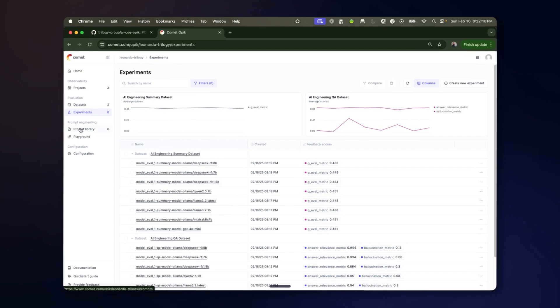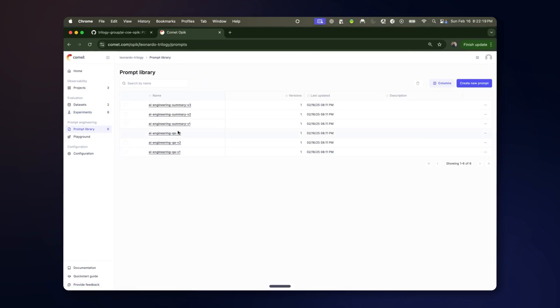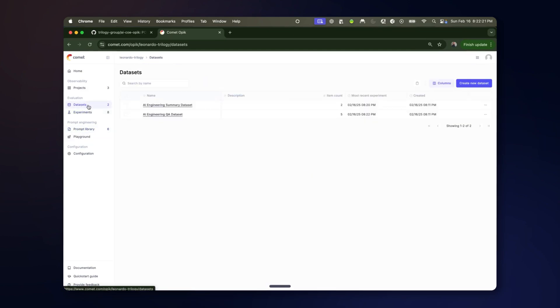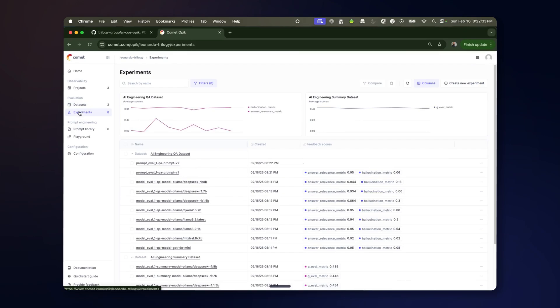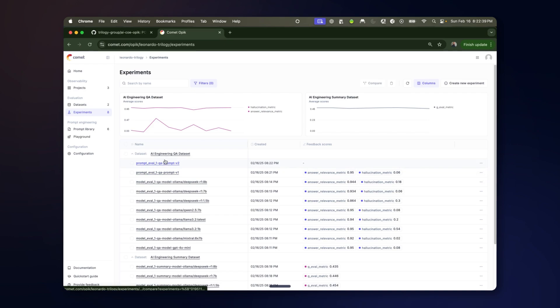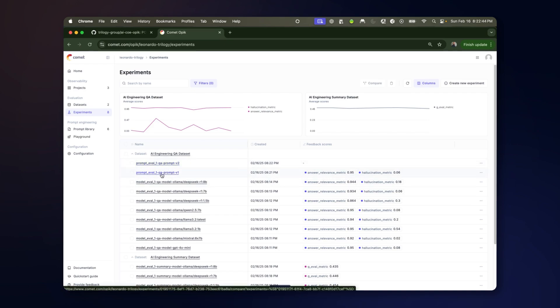You can see it has not created any new prompts or datasets. It is reusing the ones that were there before. And if we go to experiments now we can see we are starting to get new experiments come in for prompt evaluation instead of model evaluation.